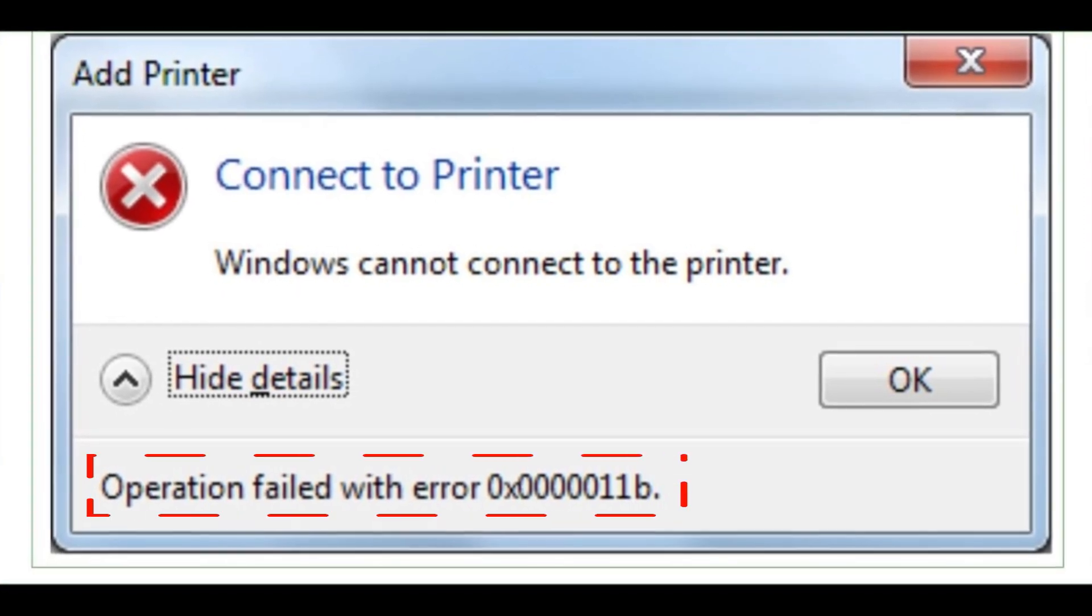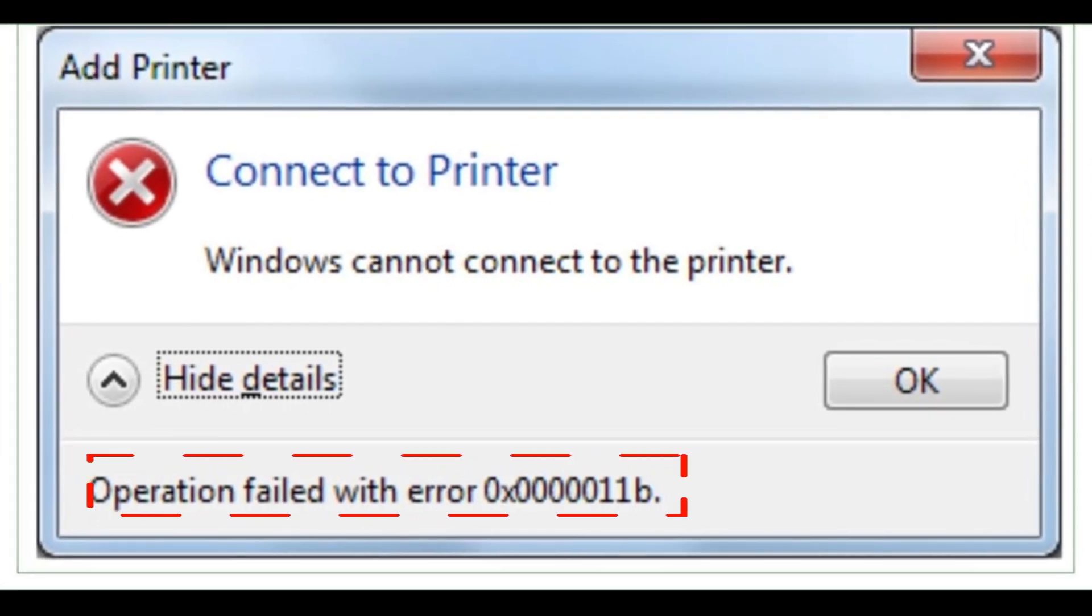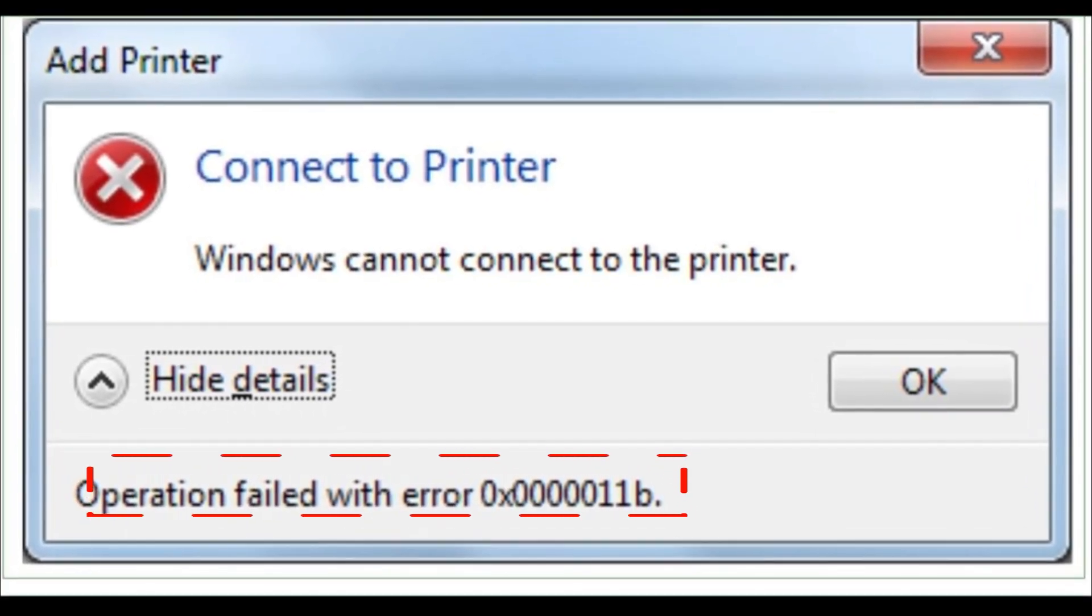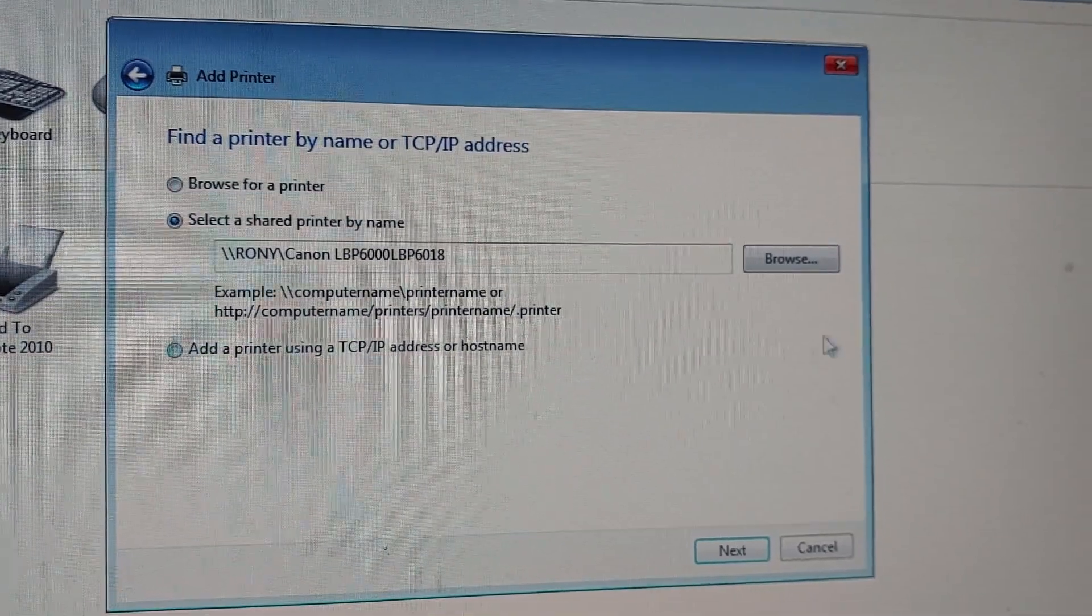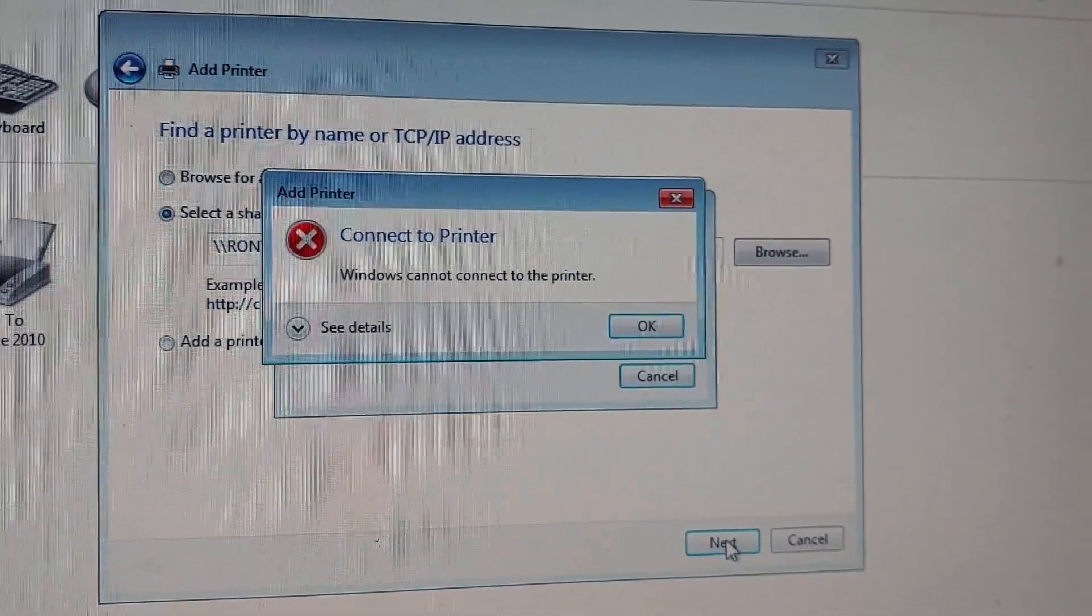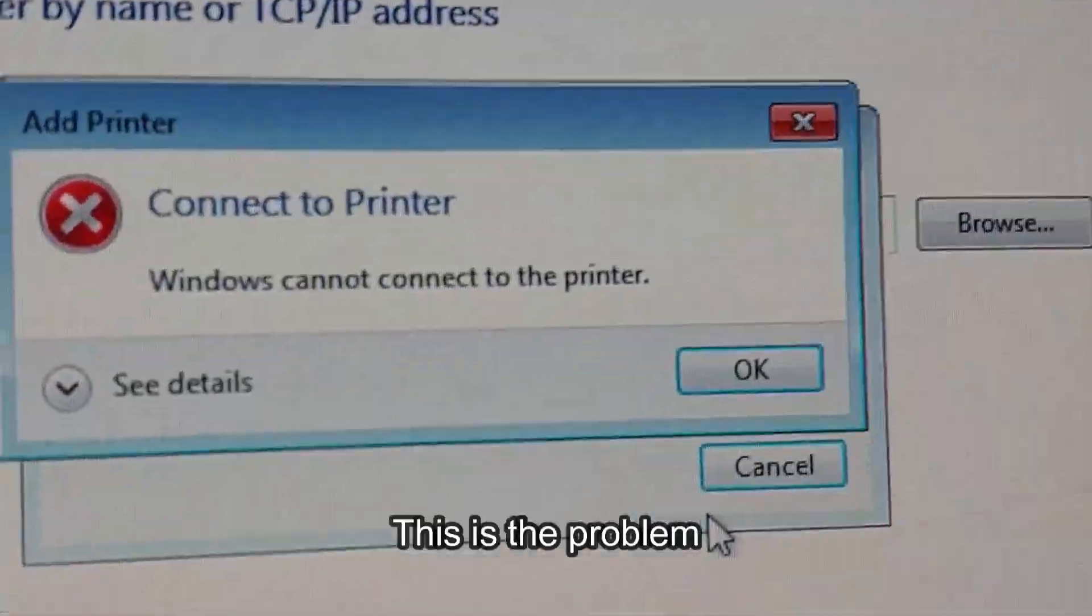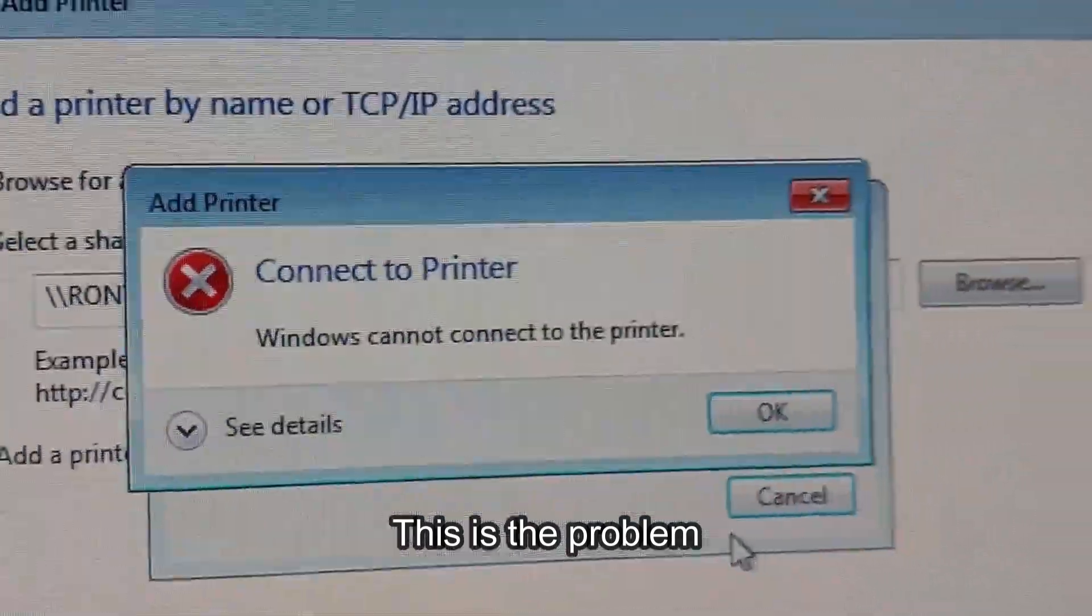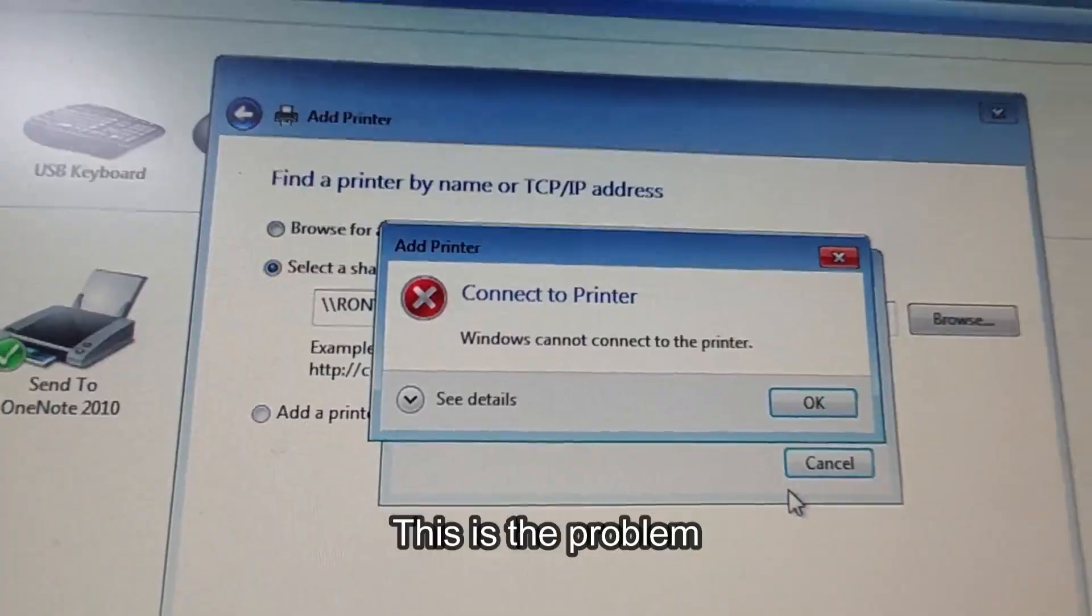If you face this type of problem - operation failed with error 0x0000011b, which you can see here - this is the problem. How to solve this problem? Let's see.